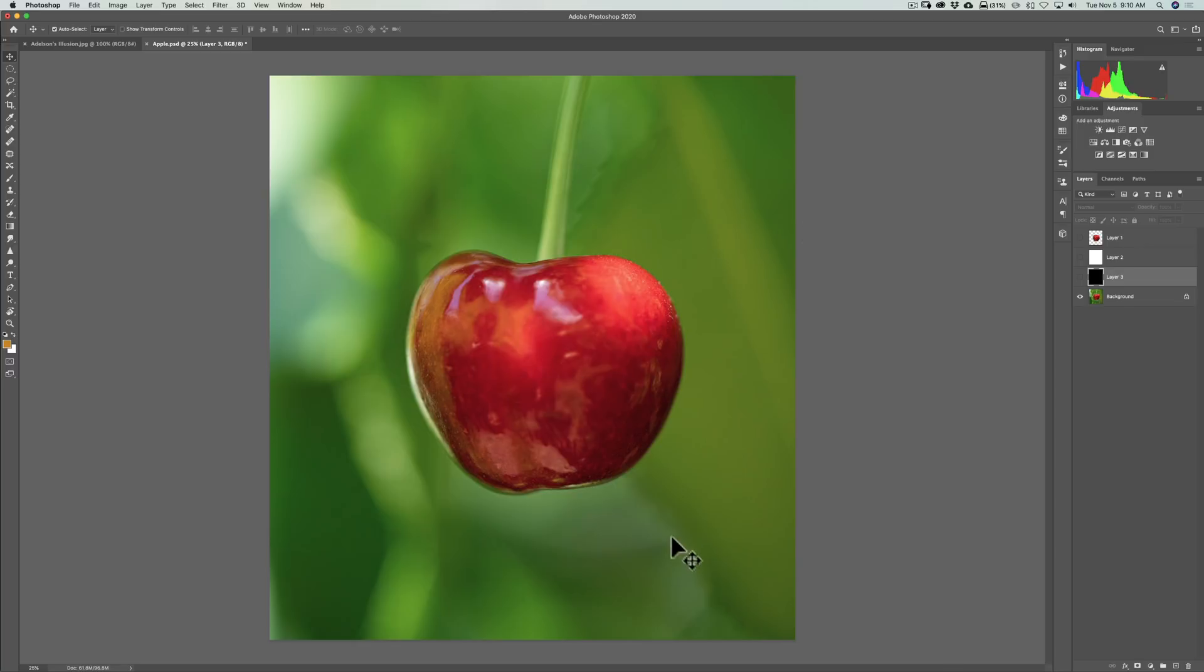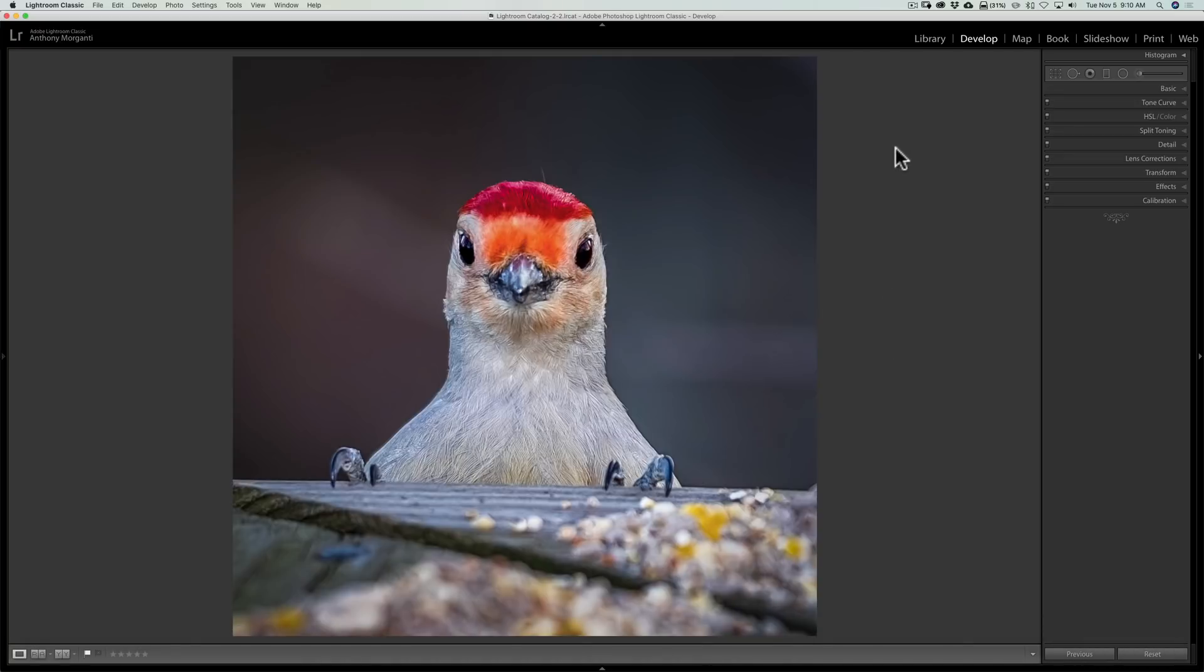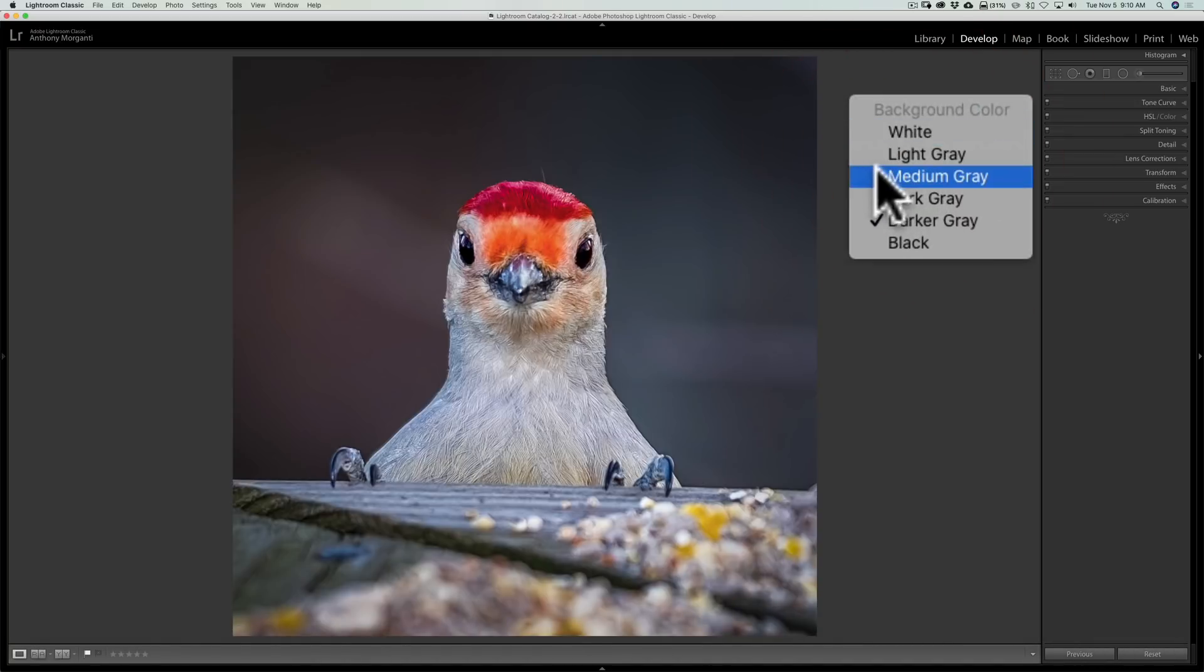Now if you go over to Lightroom, you would do the same thing. Just right click on the border and go to medium gray.